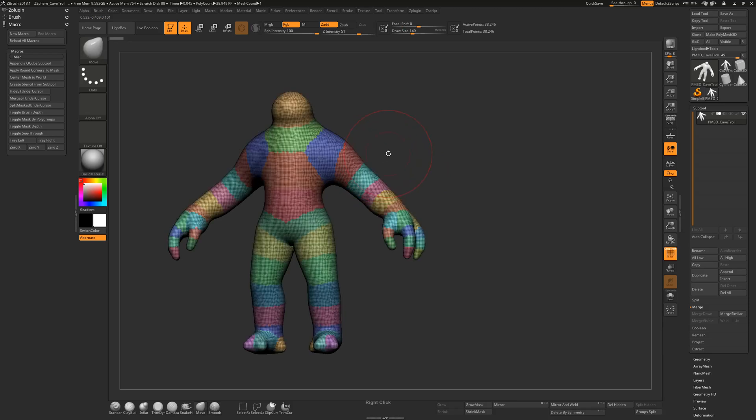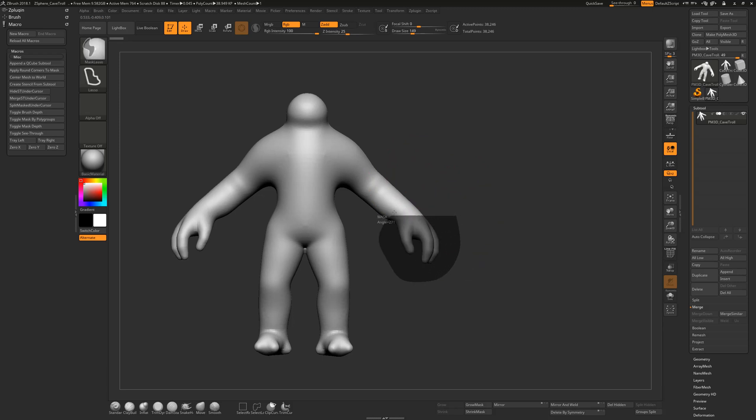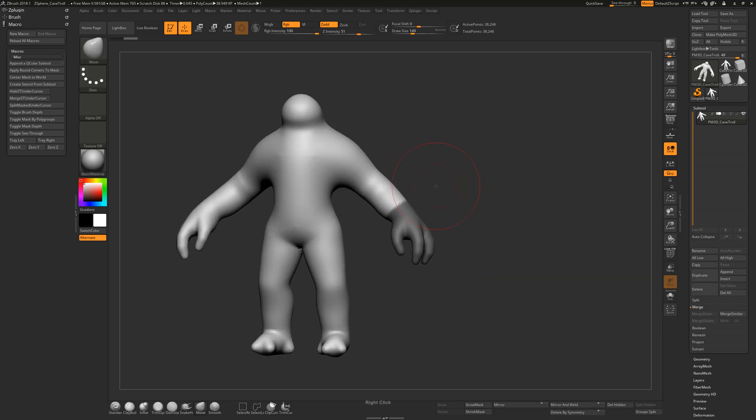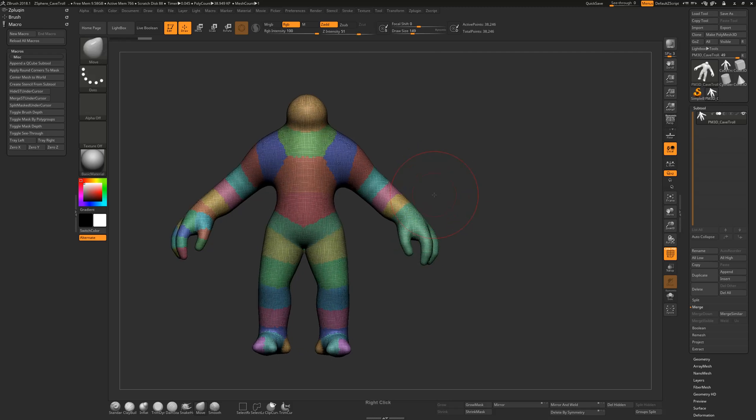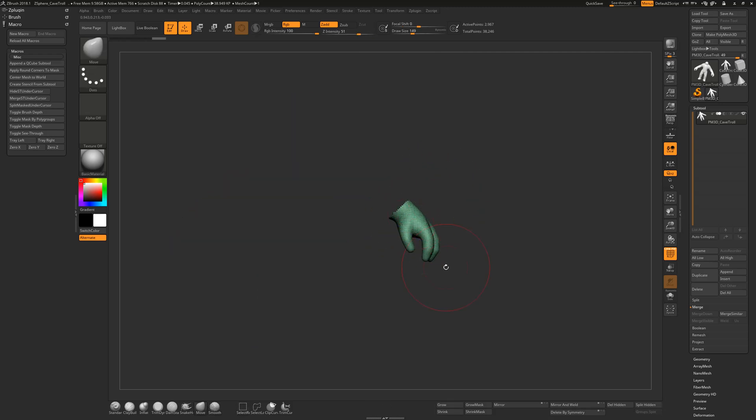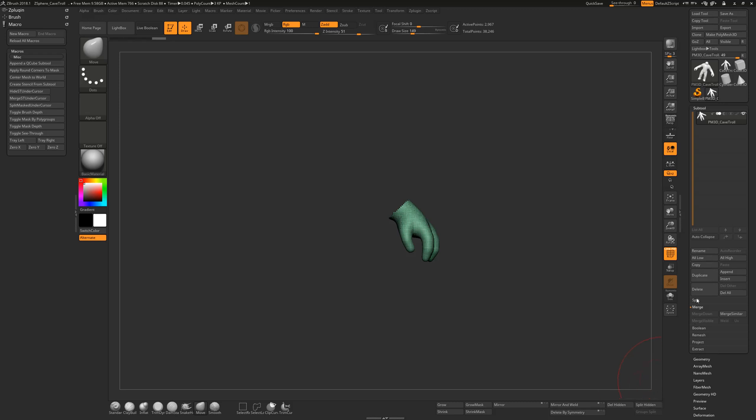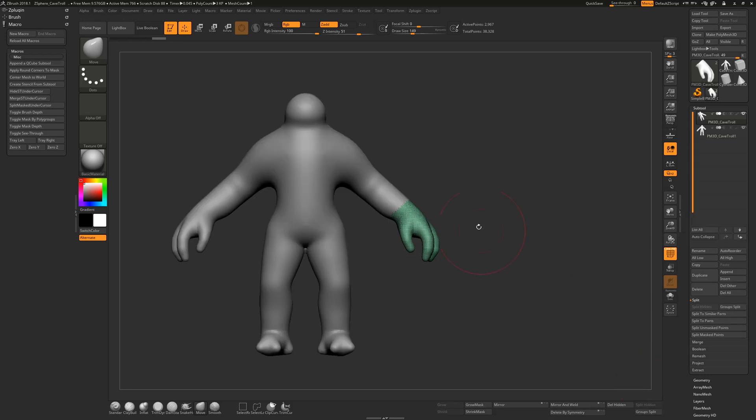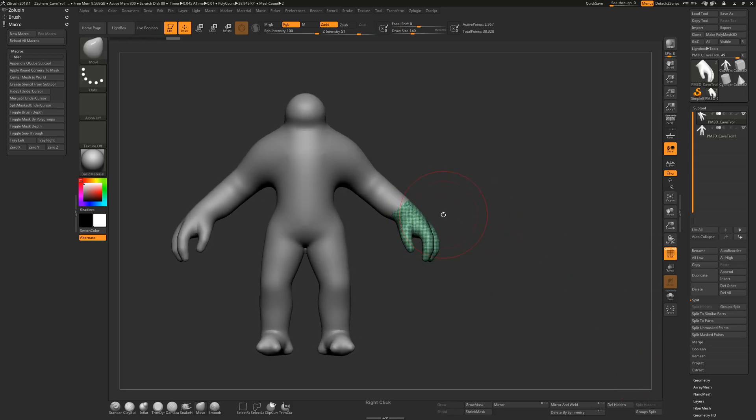So first of all, the part I often find tedious is splitting parts from a mesh. I usually mask them out and use Ctrl+W to polygroup them, hide the rest of the mesh, and use split hidden, which I have mounted here at the bottom of the screen. You can also find it in Subtool, Split, Split Hidden. That's how you separate meshes, and that's a lot of clicking. I don't like that.